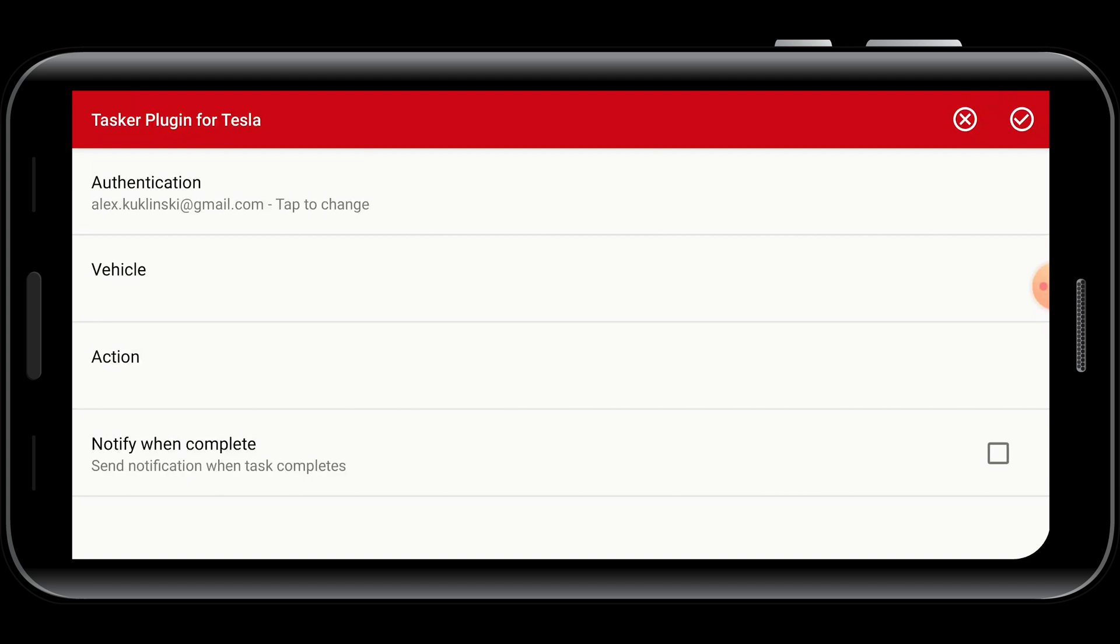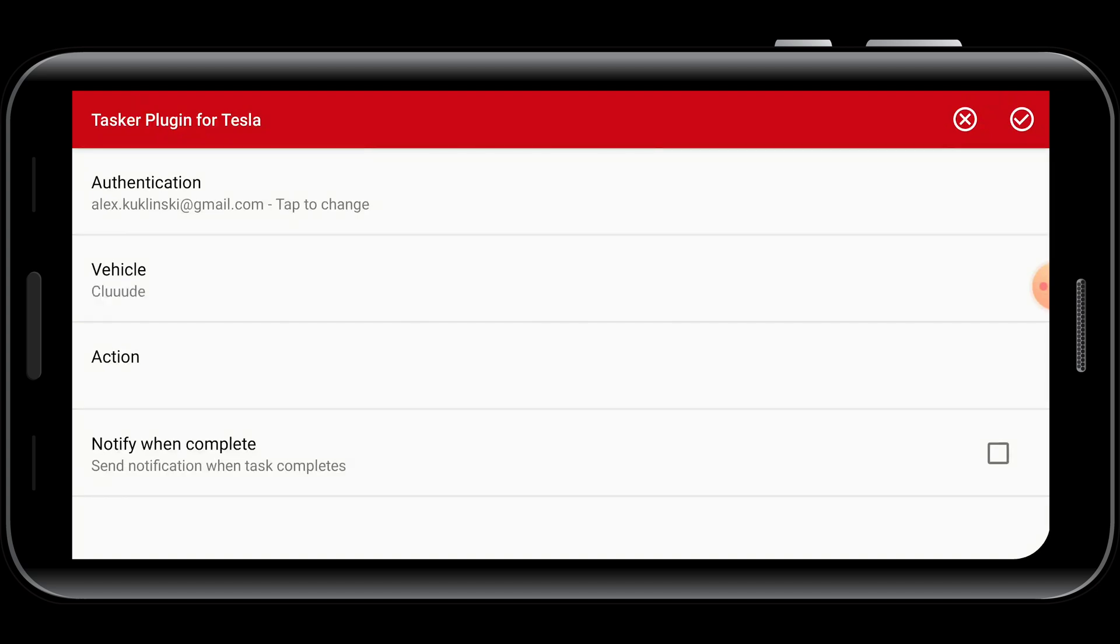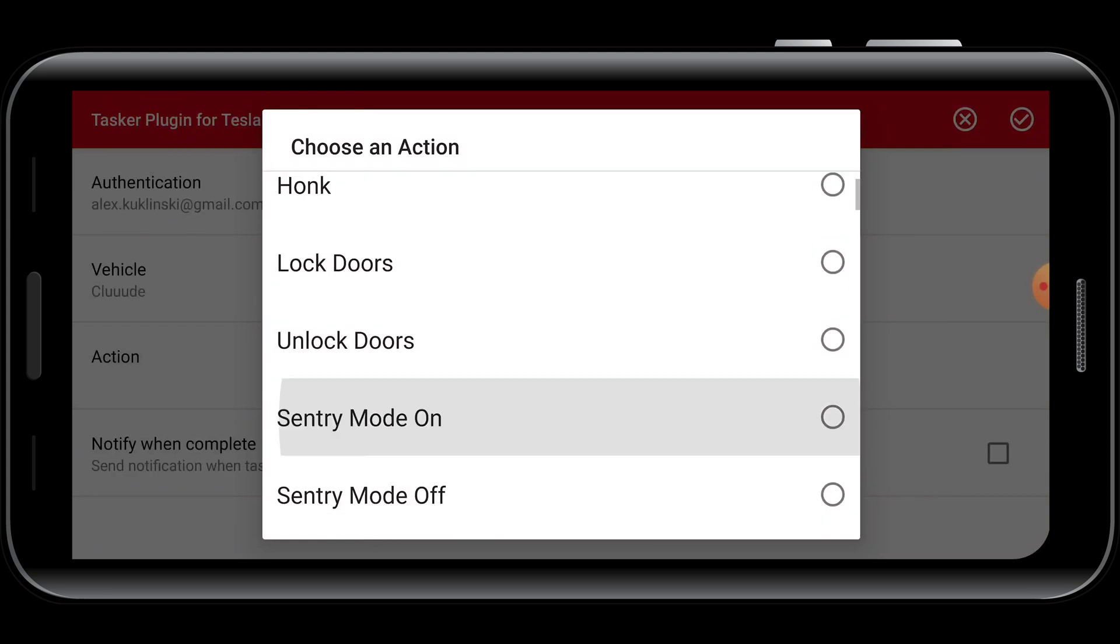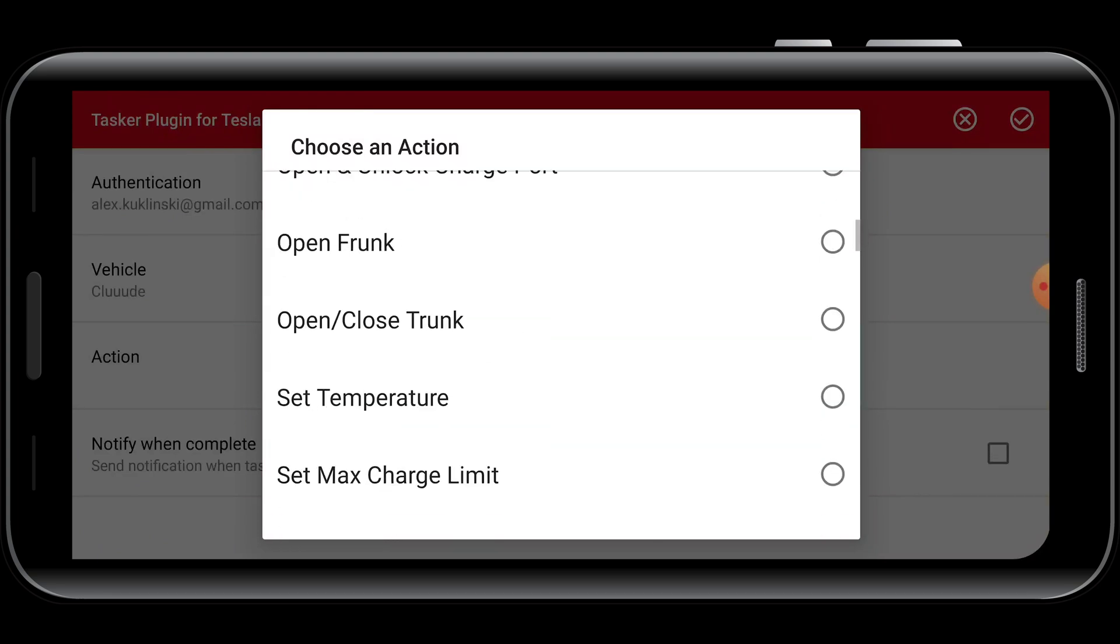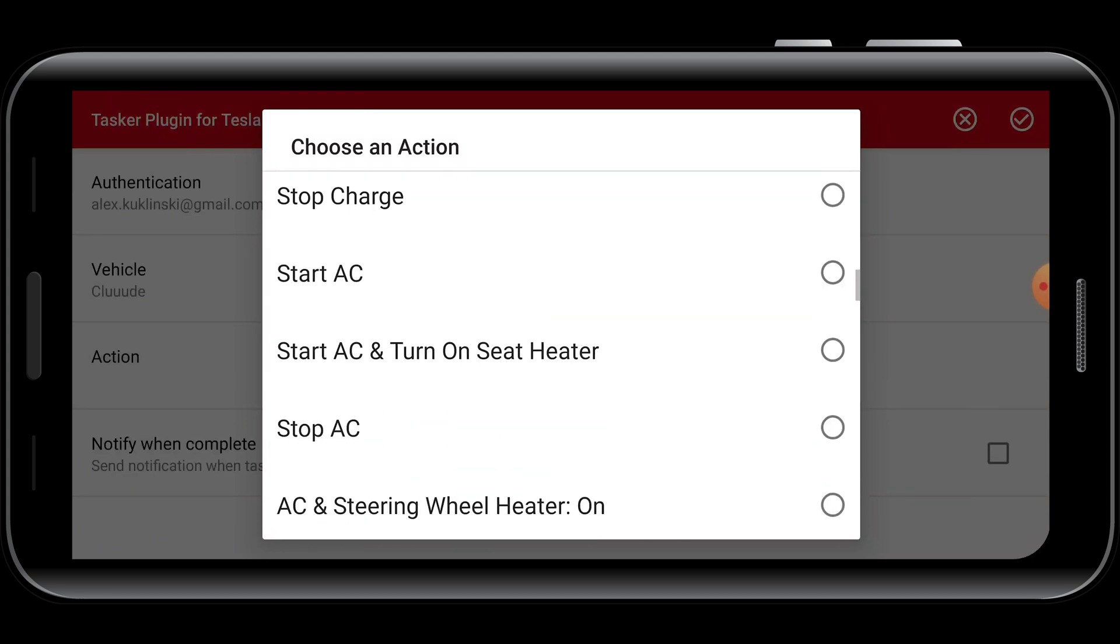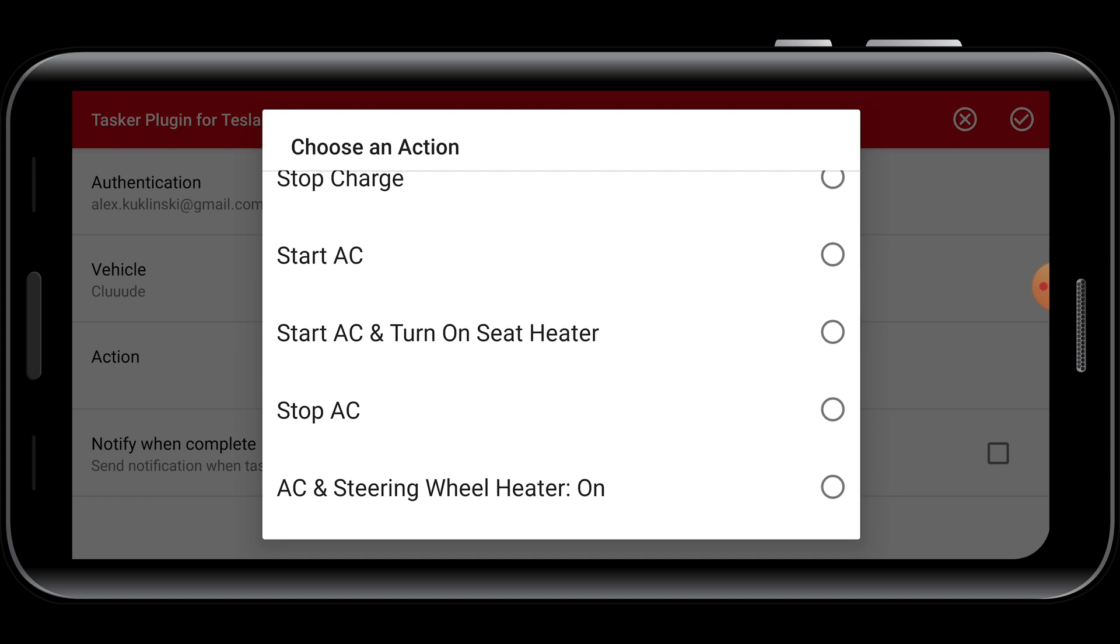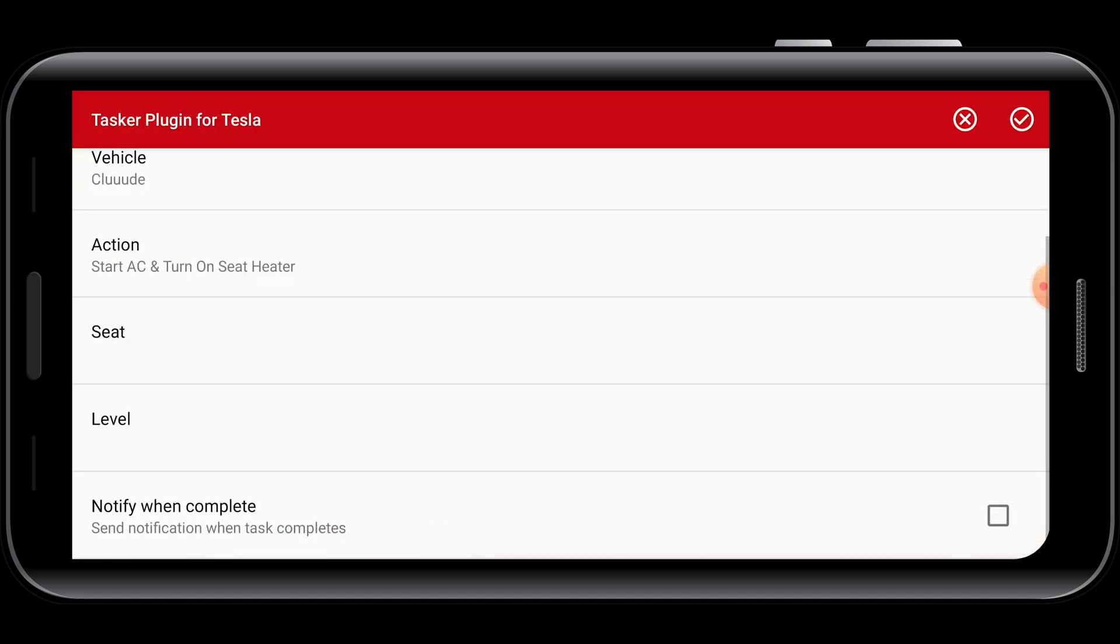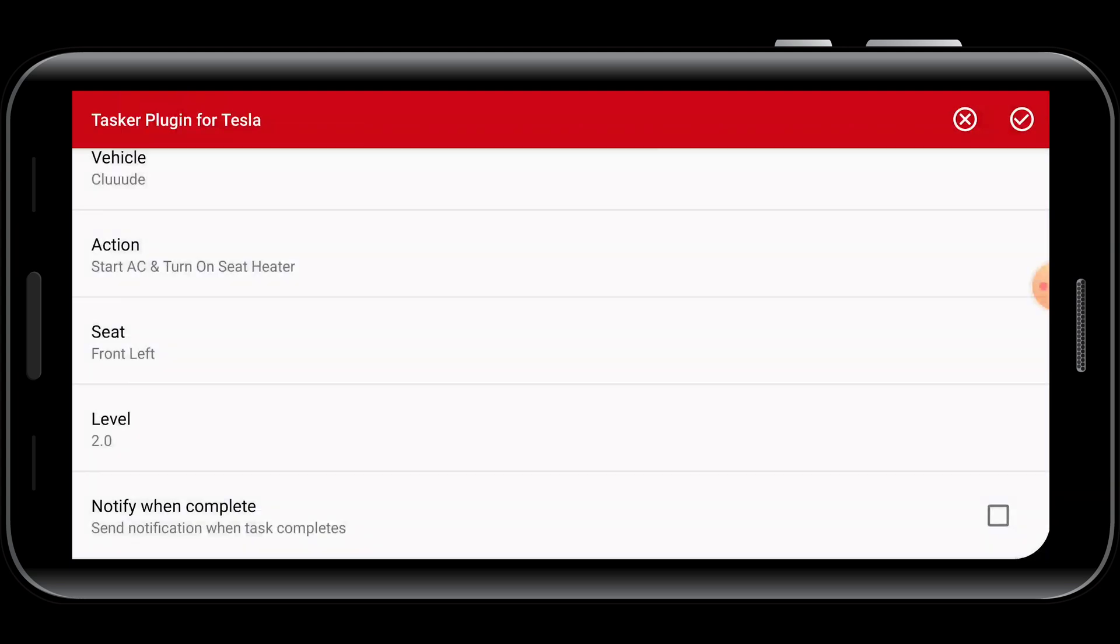Now you'll specify the vehicle you want the action to take place on, as well as the actual action that will take place. You'll see there are a ton of options to choose from, but I'm going to select Start AC and turn on the seat heater. With this specific action, I can select the exact seat in the car that I want to heat, and how warm I want that seat to be.